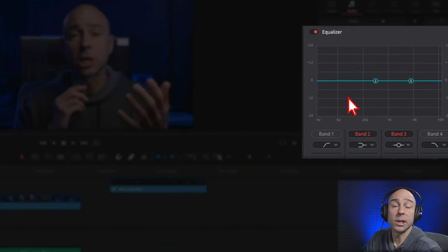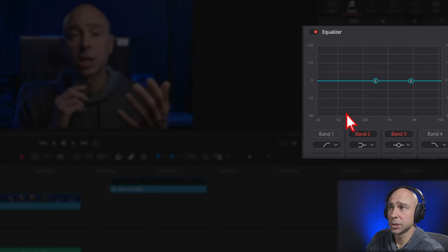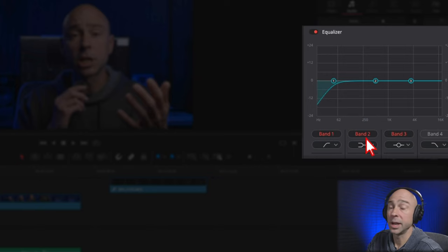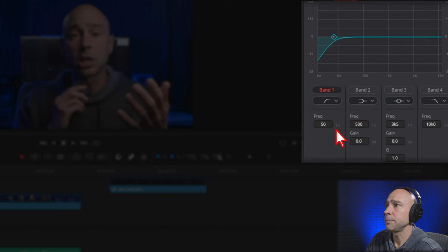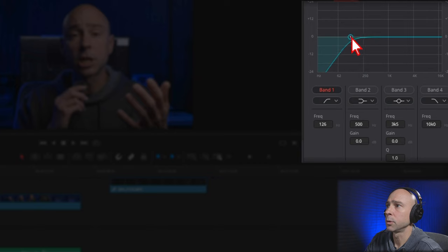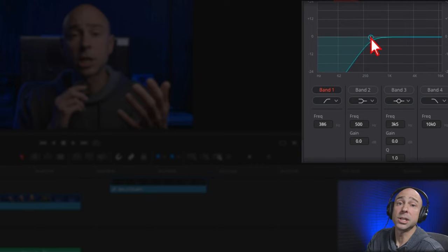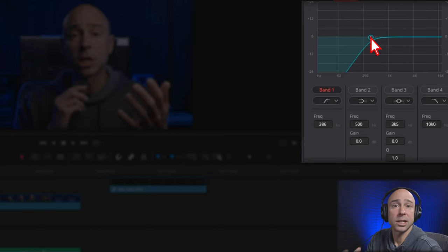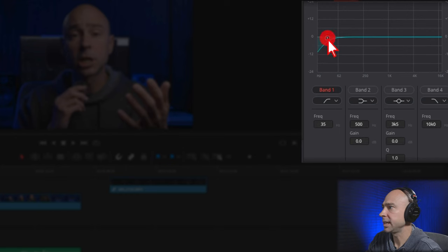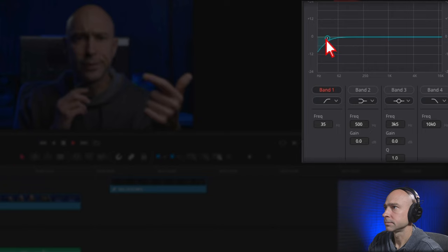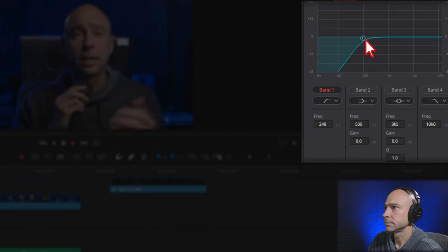In order to apply a high-pass filter, just turn on Band 1. You don't have to worry about Band 2 and 3 — you can go ahead and turn those off. Then listen to your clip and drag point number one up higher and higher until you don't hear all that muddiness anymore. This is going to clean up and remove some of those low-end frequencies that make your clip sound muddy. Let's play through this and drag it up.